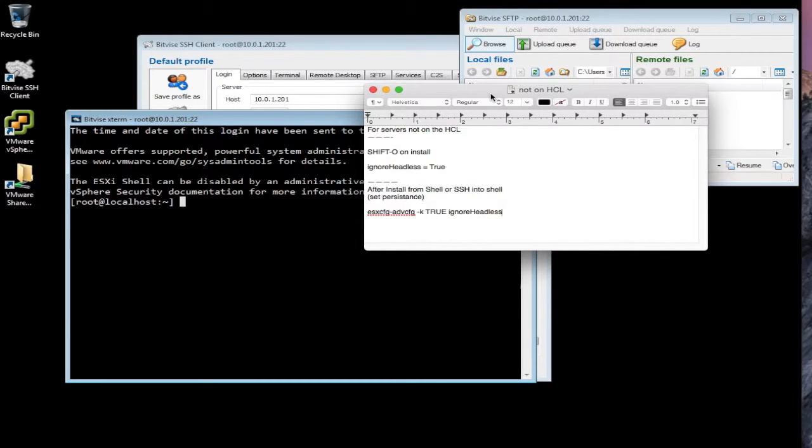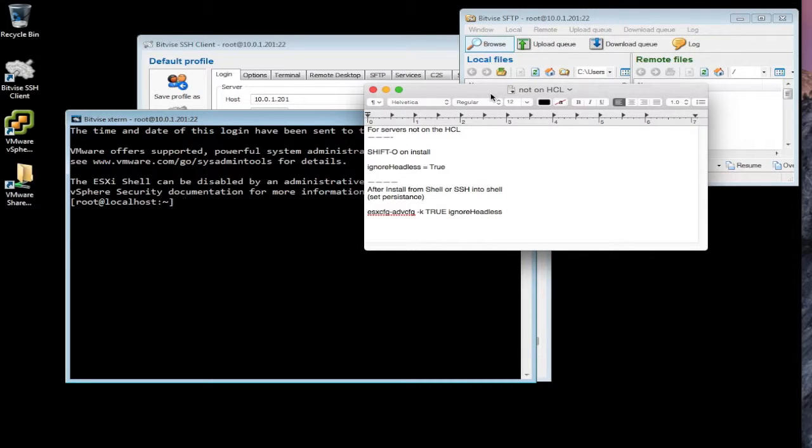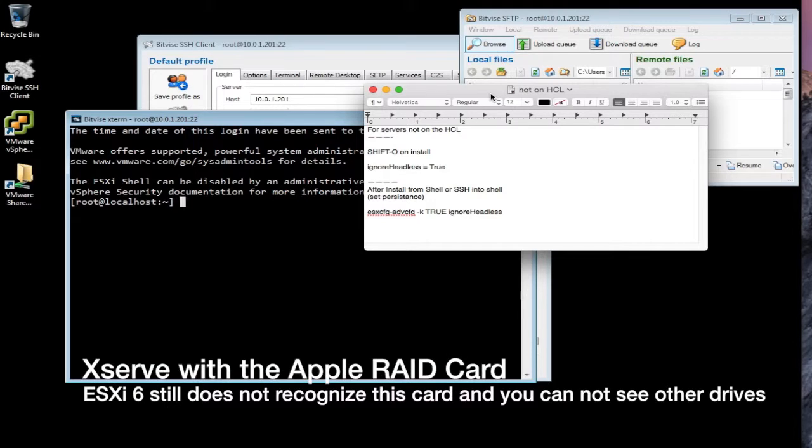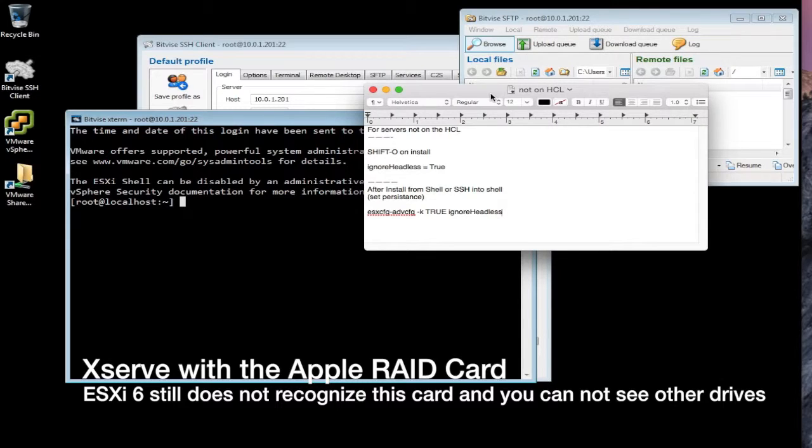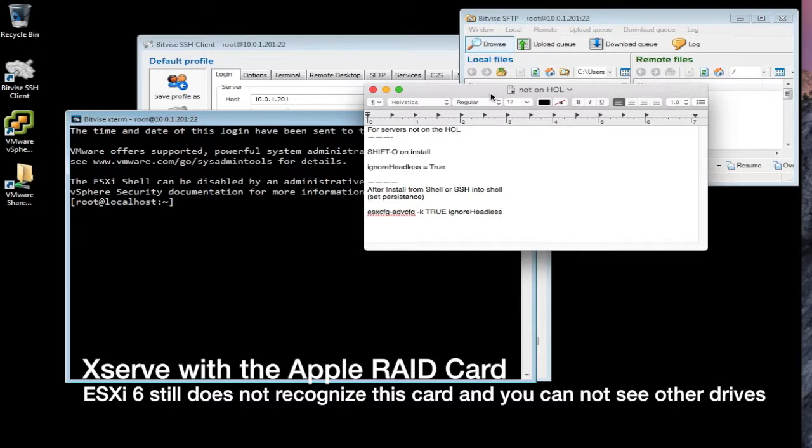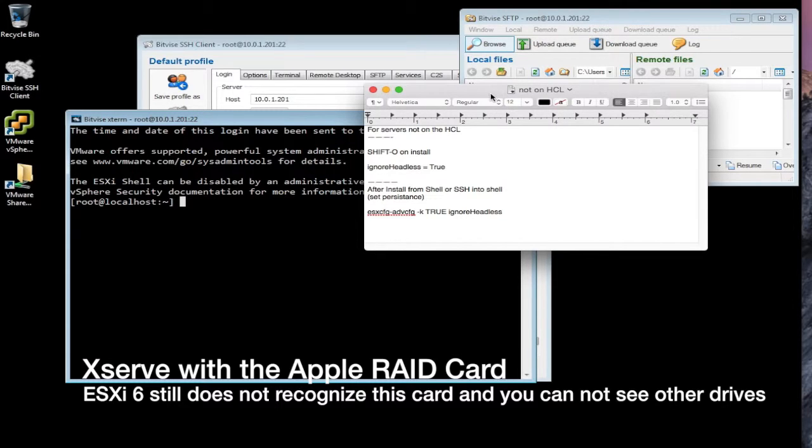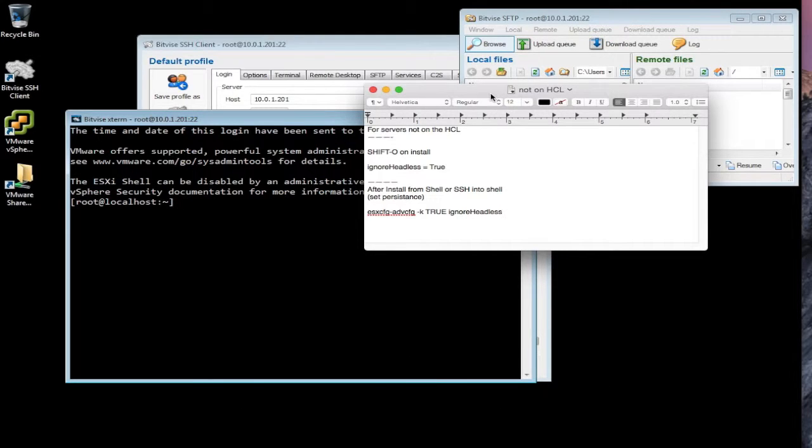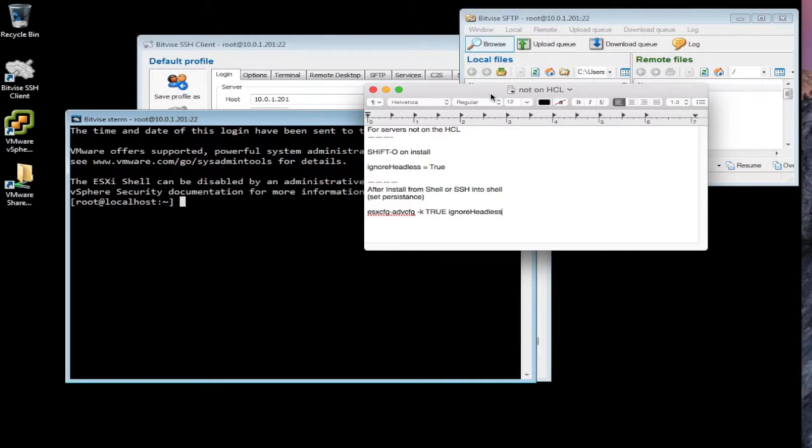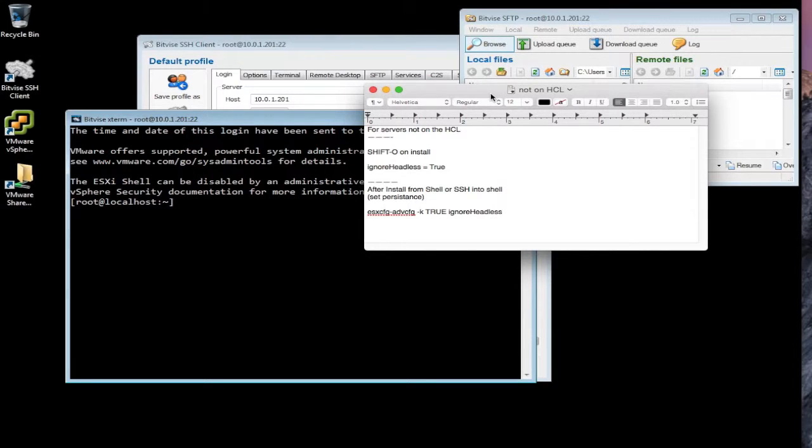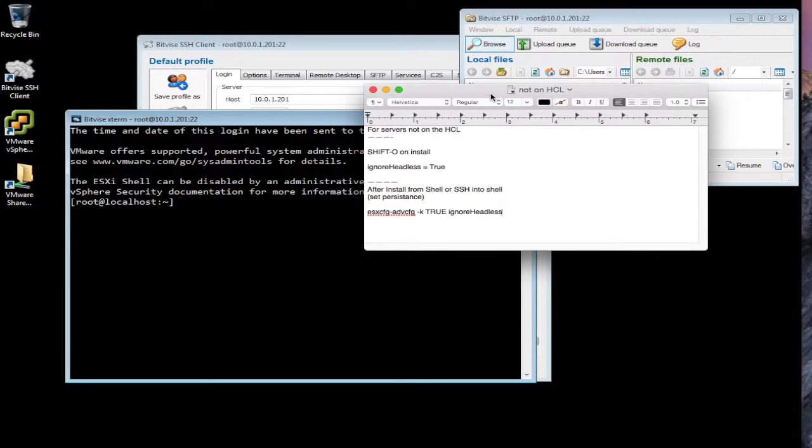However, if you have an Apple server with the Apple RAID module or RAID array built in, it does not work properly. You cannot see the additional drives. You only see one drive the first time. For some reason, ESXi does not recognize it. It's not on the hardware compatibility list. That RAID card is not on the hardware compatibility list. I have not found a way around it. So while you can run ESXi 6 on a normal XServe server, if it has the RAID card in there, the Apple RAID card, you're going to have problems running it. So that's the only limitation.